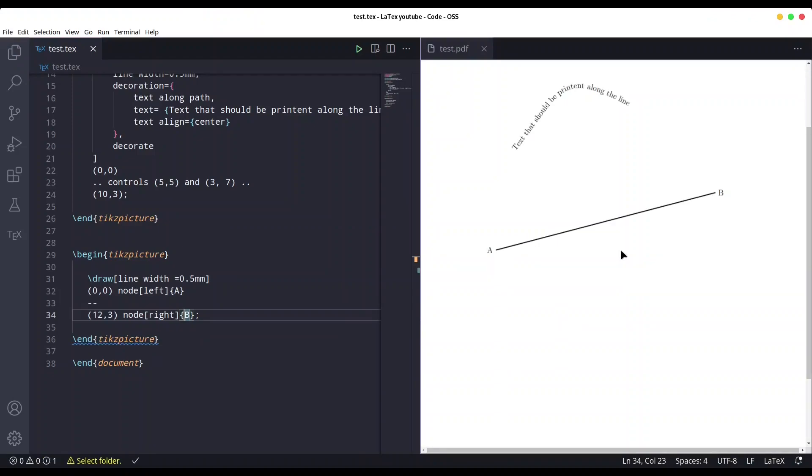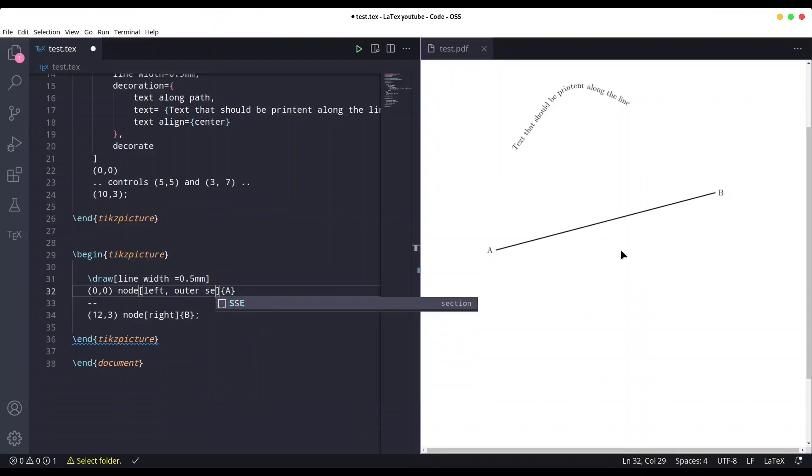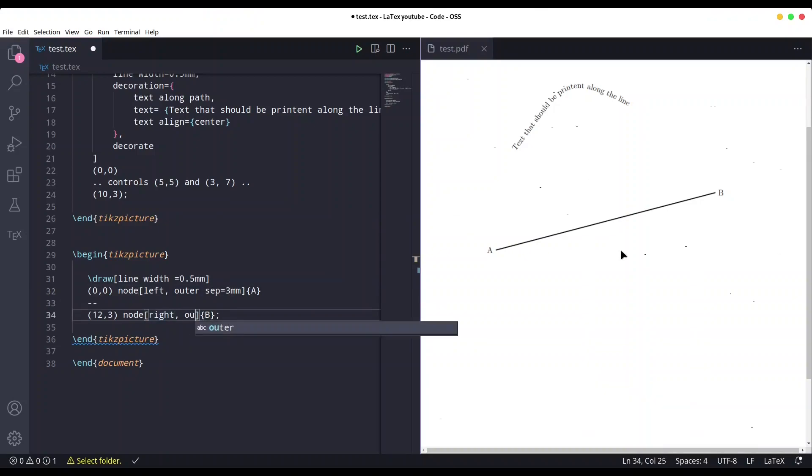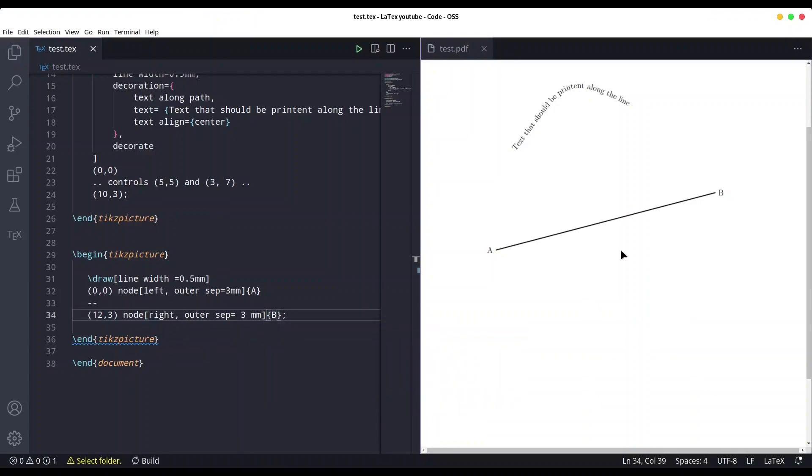And I'm going to create some more space with outer sep equals 0.3, or just three millimeters. Here too. Okay, save it.